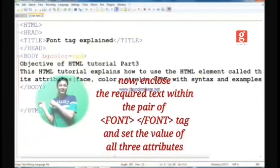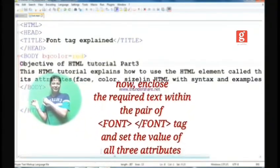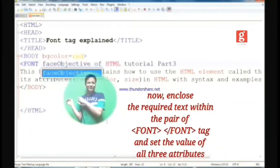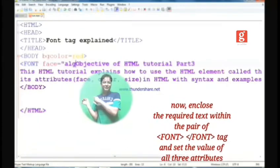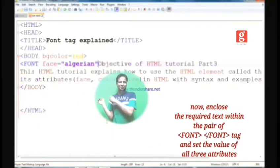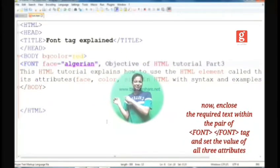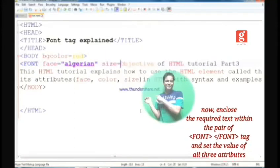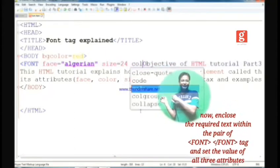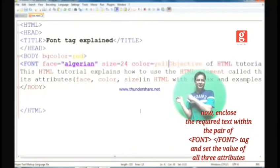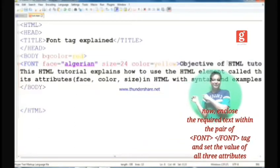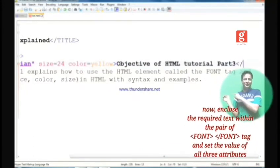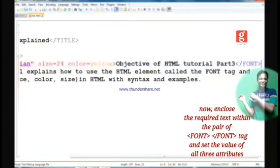We'll select the text 'Objective of HTML Tutorial Part 3' and in HTML this text needs to be enclosed within the pair of font tags. The three attributes of font tag are: face, which we set as Algerian because it was Algerian in Word; size, which was 24 so we set size as 24; and color, which was yellow, so the value of the color attribute should be yellow. Don't forget to close the font tag because it is one of the container tags.